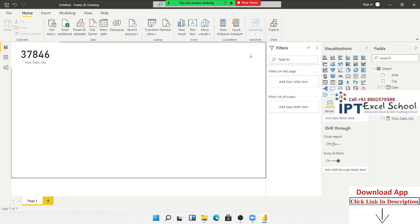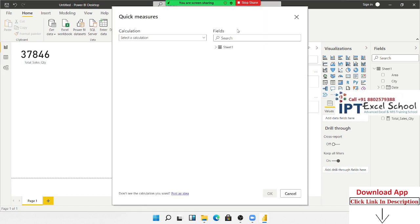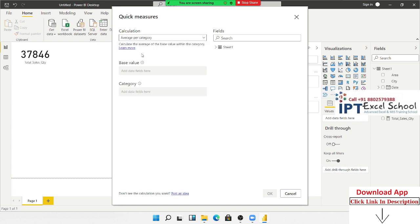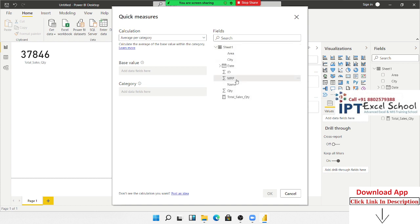Now we want to calculate the total average — the average of the sale. We use Quick Measures, select Calculations, and choose 'Average per category'. Select the value as MRP and choose the category.